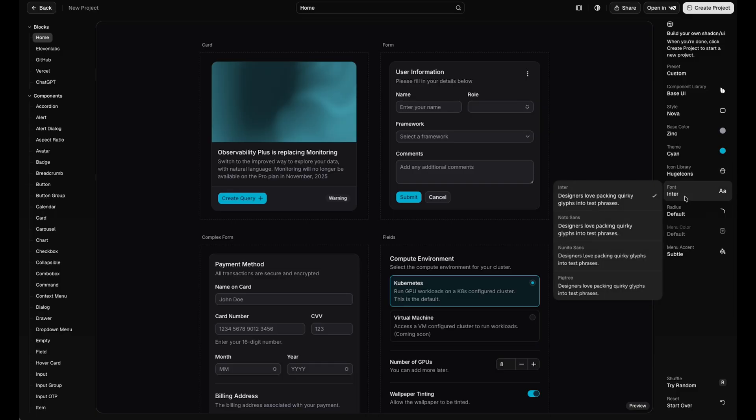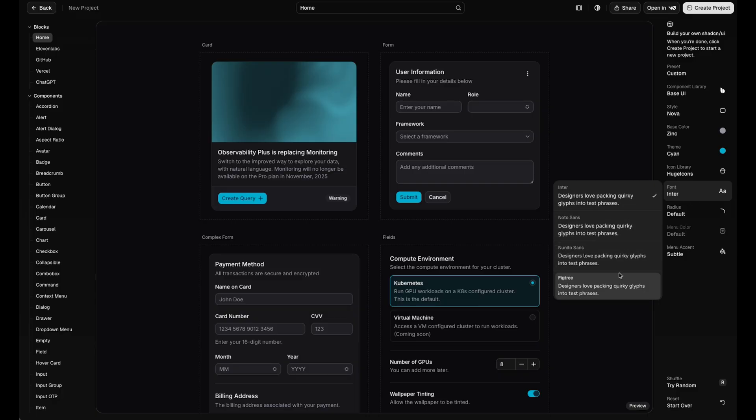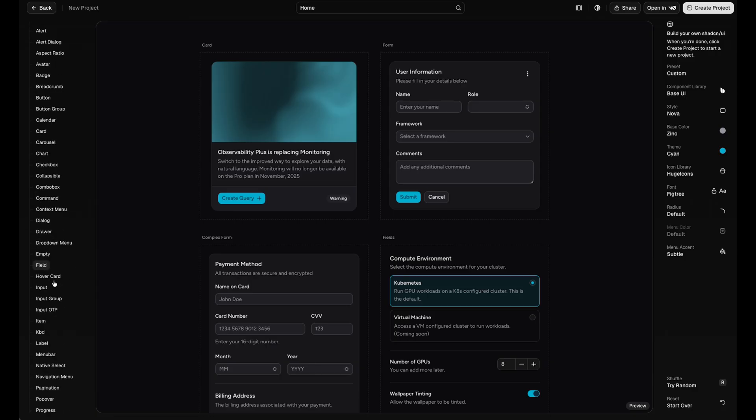And for fonts, I find that most AI models will always default to Inter. It's fine, but everything ends up looking the same. Now you can overwrite that right from the start, so I'm going to take Fig Tree. So now that's looking good in this preview, you can actually go through all these components here on the left and see what it looks like for all those individual components.